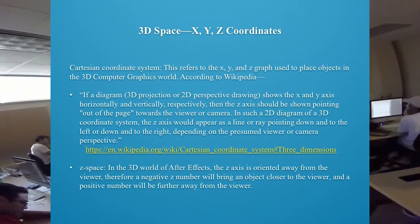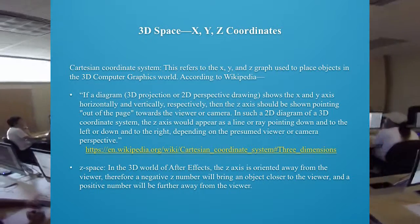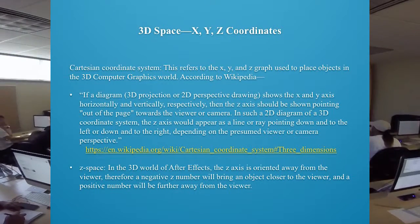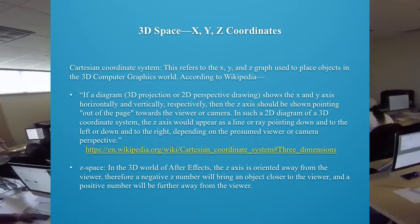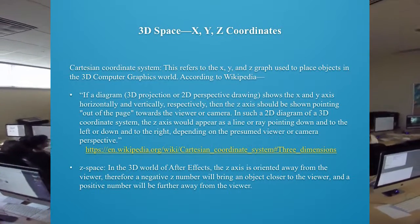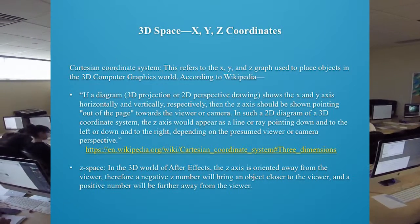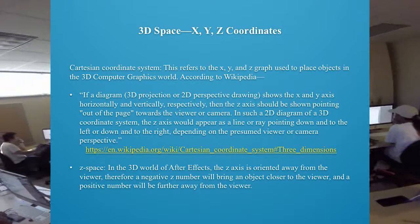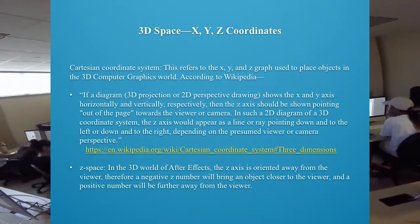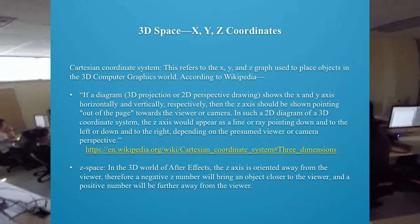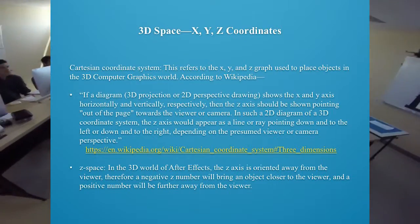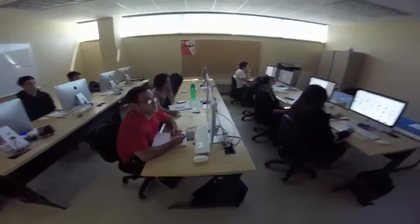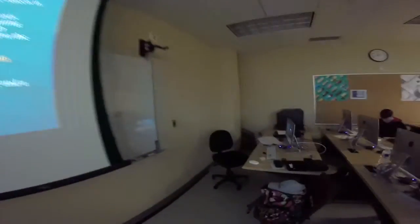According to Wikipedia, if a diagram shows the X and Y axes horizontally and vertically, then the Z axis should point out of the page toward the viewer. In After Effects' 3D world, the Z axis is oriented away from the viewer — so a negative Z number brings an object closer to the viewer and a positive number puts it further away. This is actually the opposite of standard 3D geometry convention.